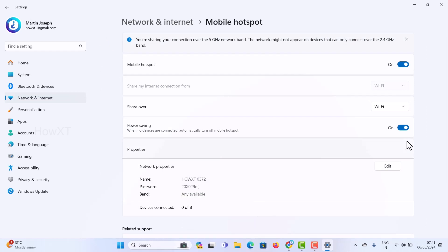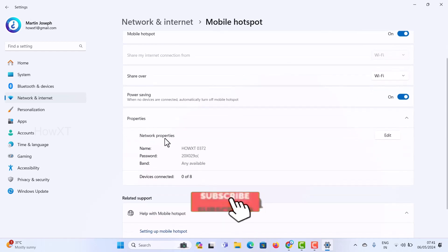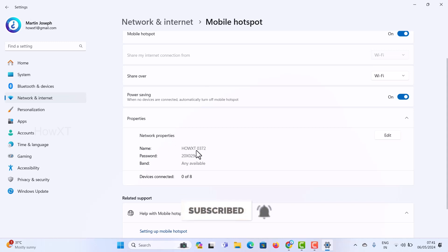It will switch to Mobile Hotspot so you can share your connection over the 5 GHz network band. Note that this network might not appear on all devices. Once Mobile Hotspot is switched on, you will see a Properties section where the network name and password are displayed.